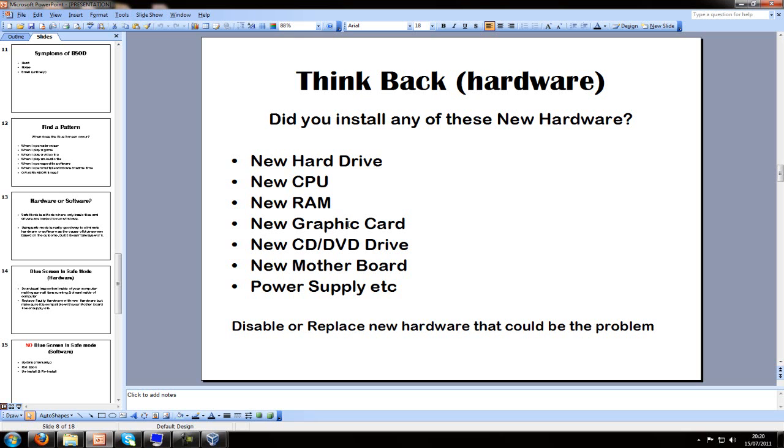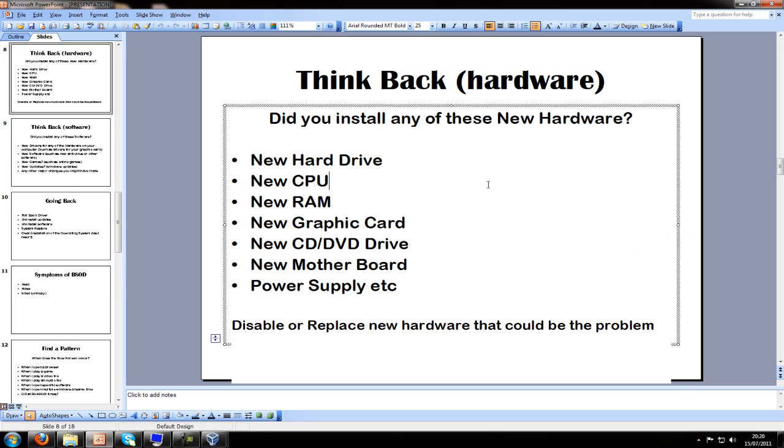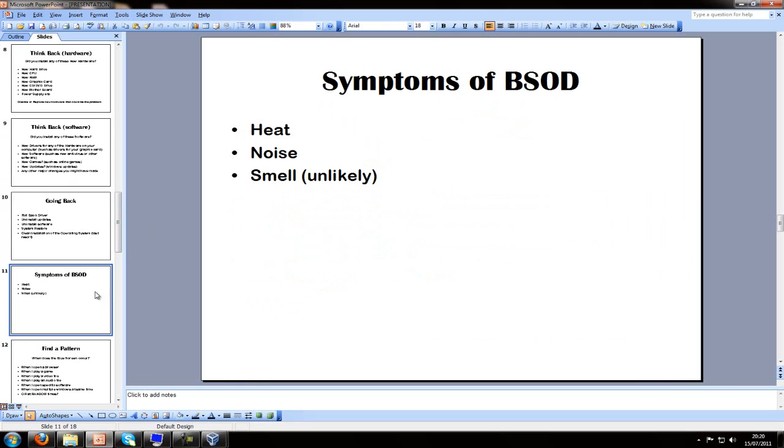Now I'm going through the PowerPoint and answering the questions as I'm going back. So I didn't make any hardware changes. I didn't make any software changes either. I didn't install any new games or any new drivers.